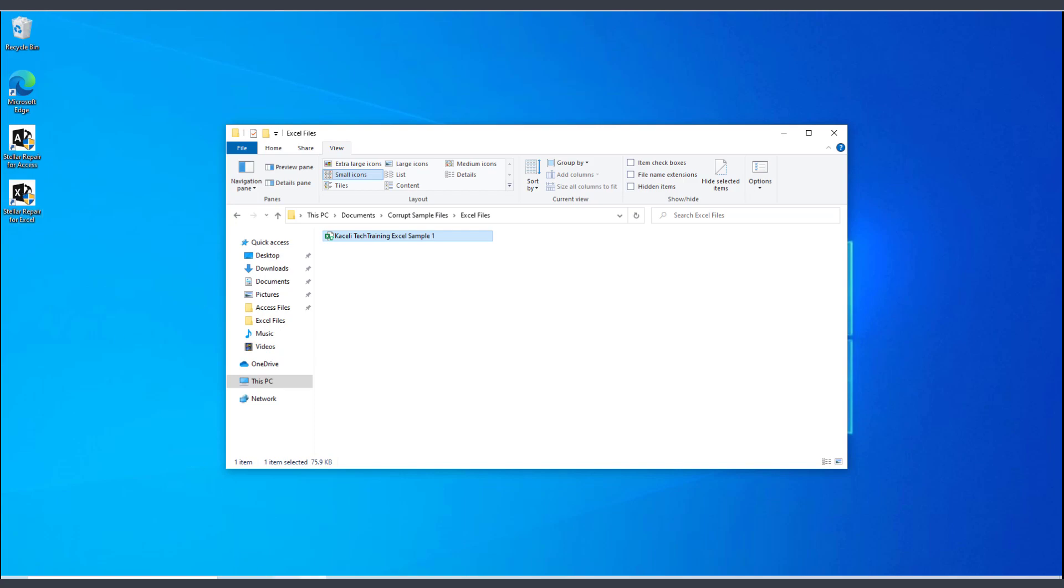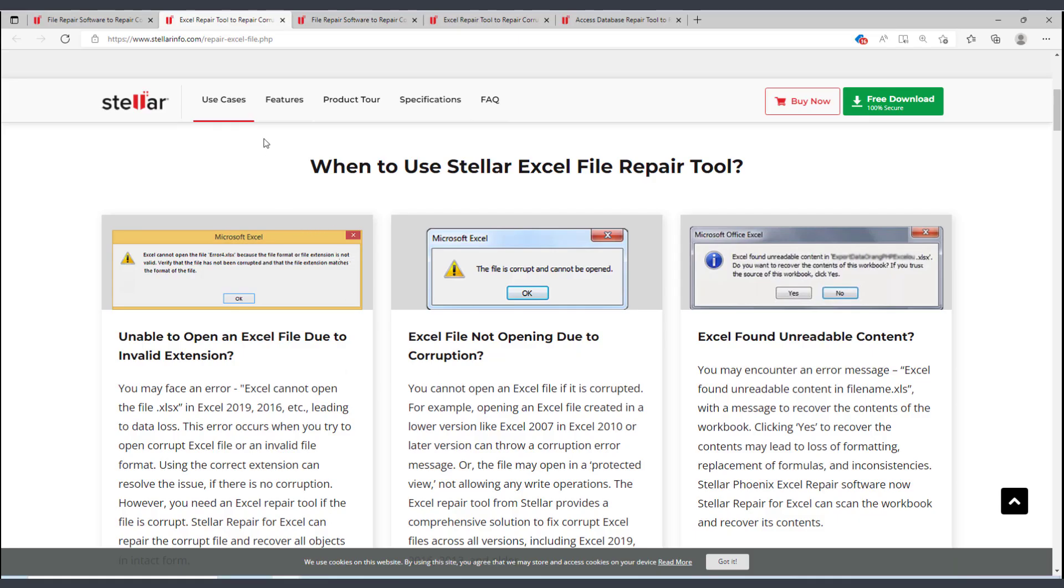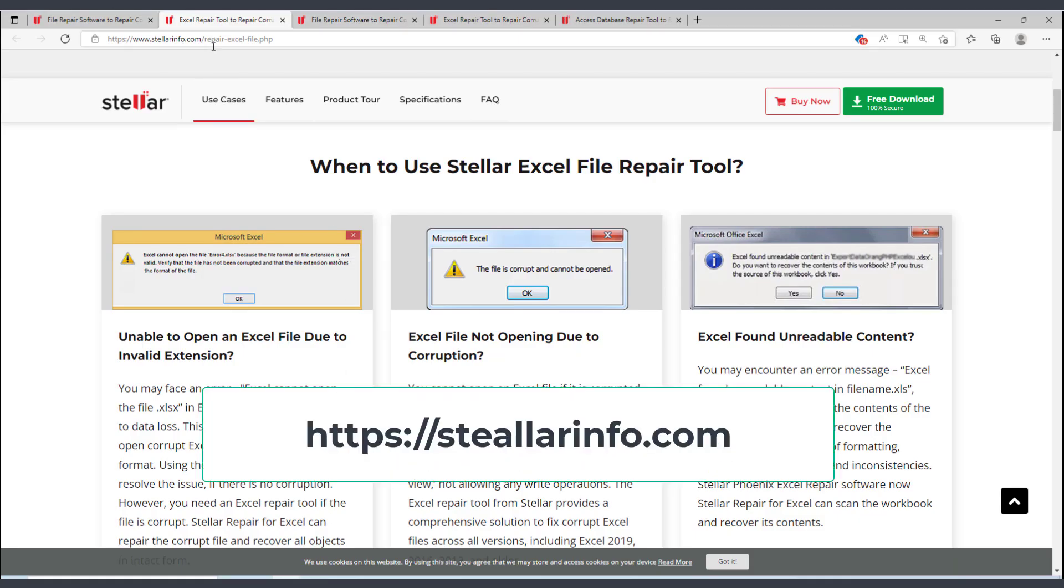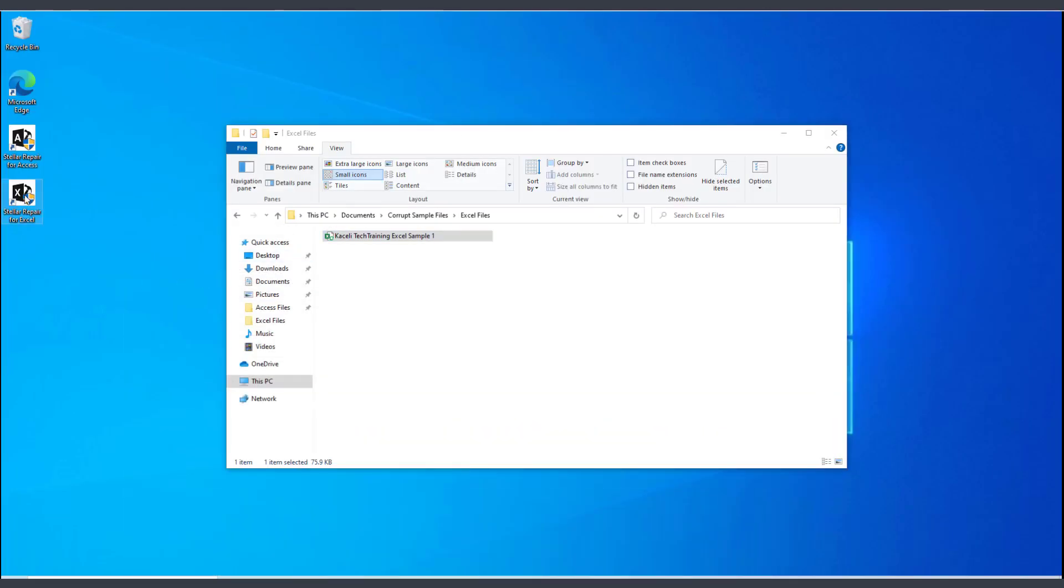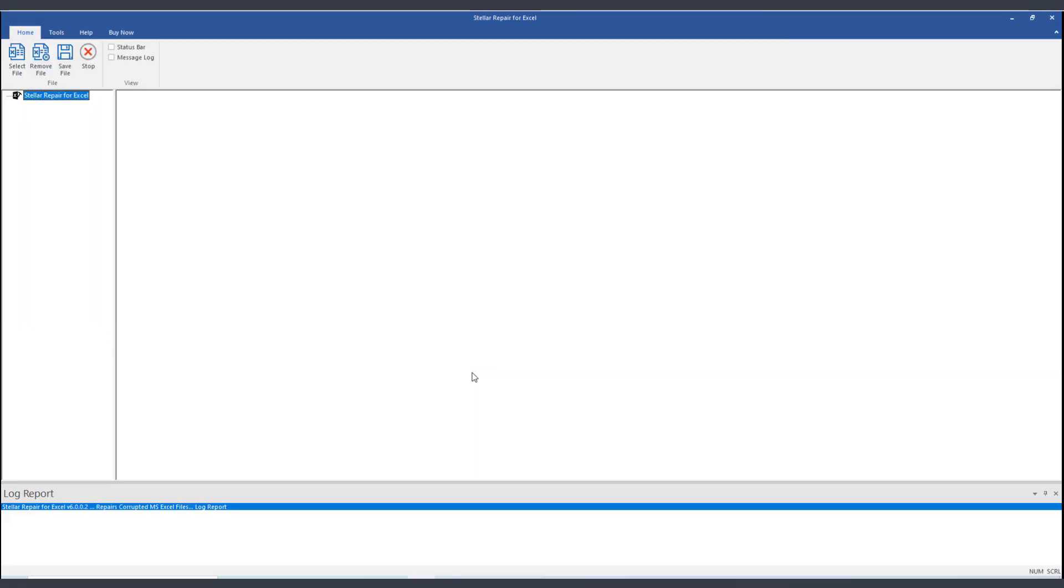from the website like we were here earlier from stellarinfo.com. And once you have downloaded it, you go ahead and open it up. Click on Yes to run it.